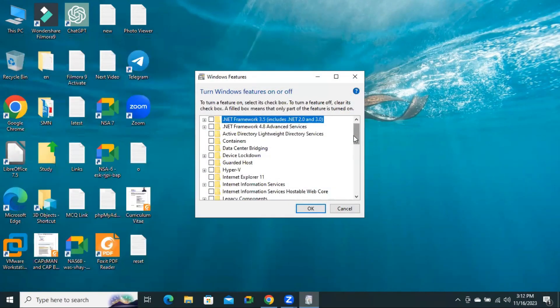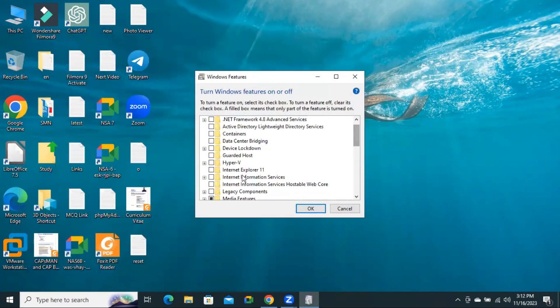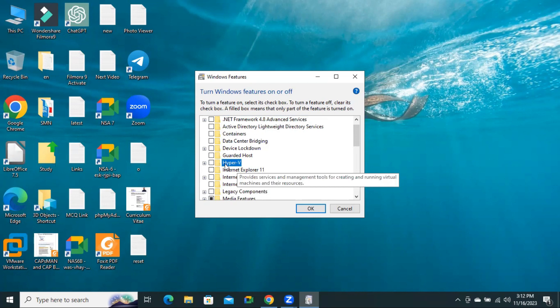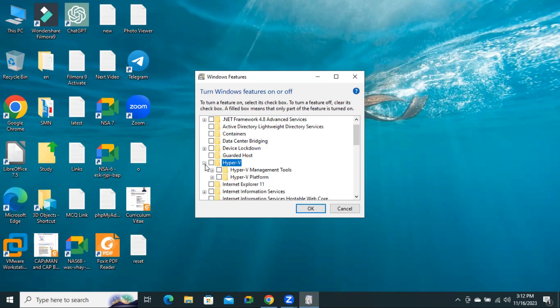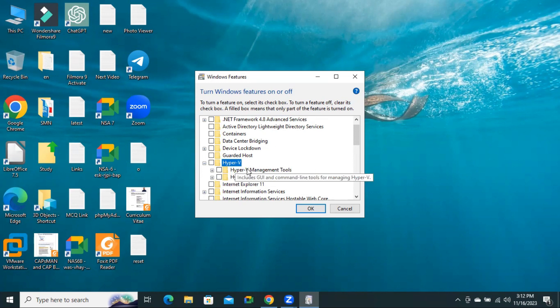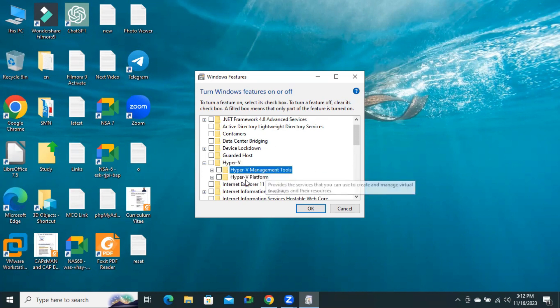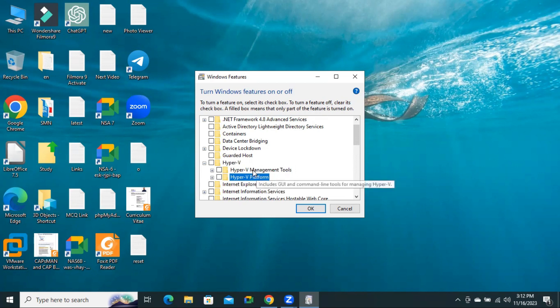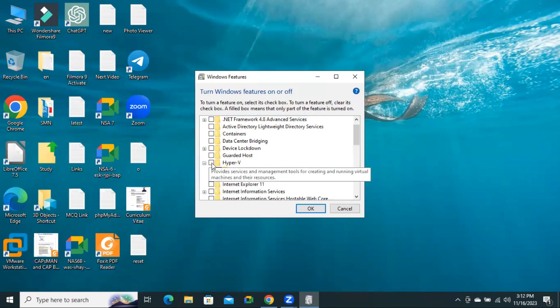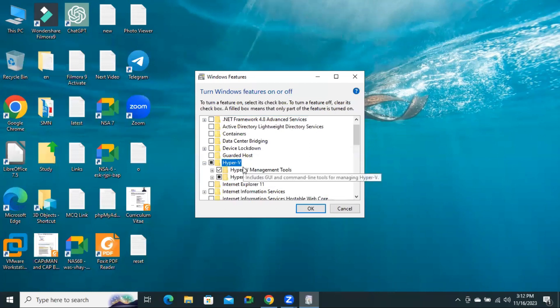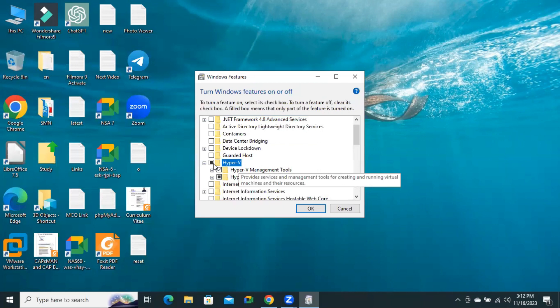Now you will find an option here, Hyper-V. Expand it and under Hyper-V you will find two options: one is Hyper-V Management Tools and another one is Hyper-V Platform. Both are important, so select Hyper-V and now click on OK.